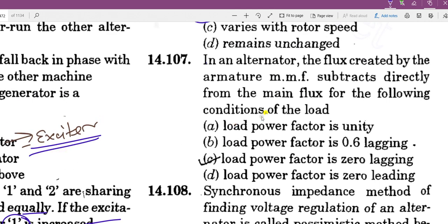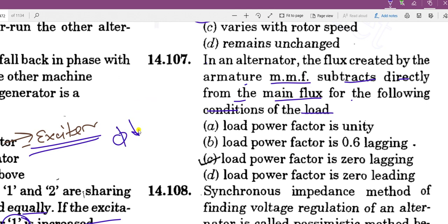In an alternator, the flux created by the armature MMF subtracts directly from the main flux under the following condition: if the main flux phi is reduced, it will be demagnetizing. Demagnetizing means lagging — zero power factor lagging. In armature reaction: if main flux decreases it is demagnetizing, if main flux increases it is magnetizing, and if it is distorted it is cross-magnetization.